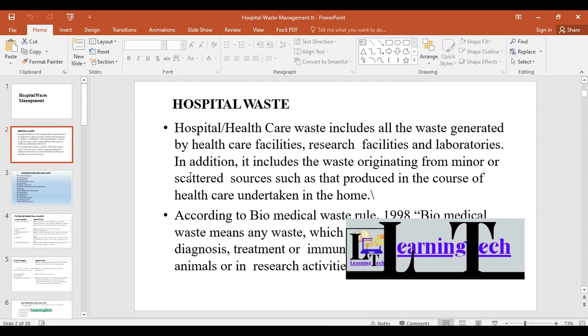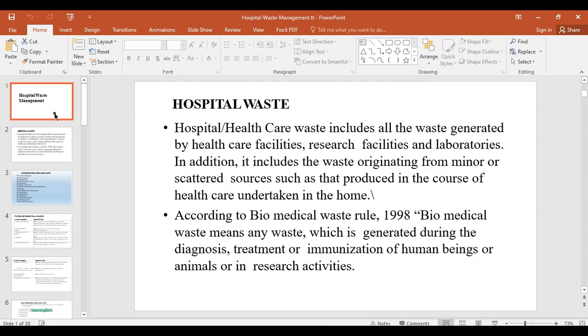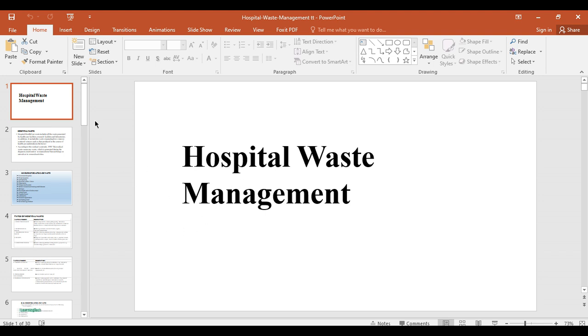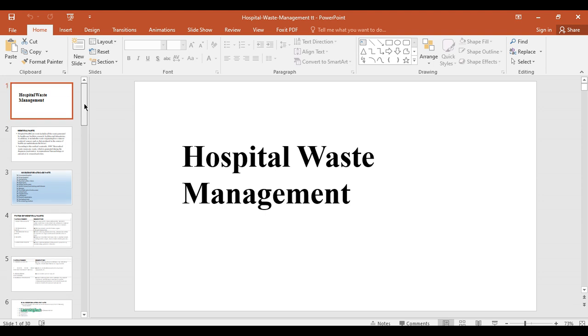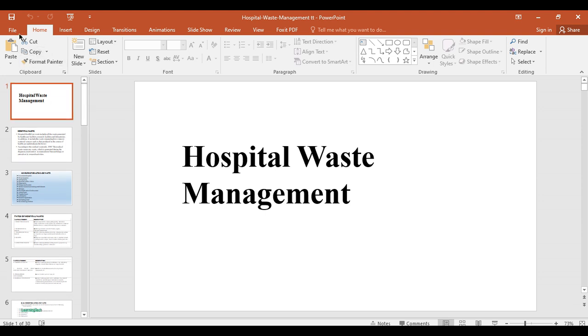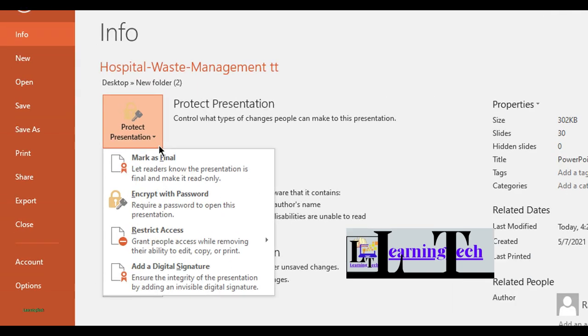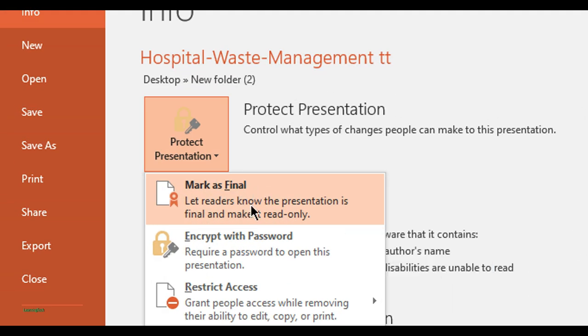Now for the next method. This method is useful if you need to collaborate but want to control who can edit or view your slides. Same process: go to File menu, click Info, then Protect Presentation, then Mark as Final.